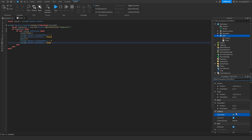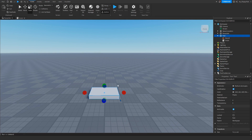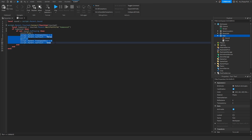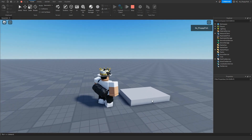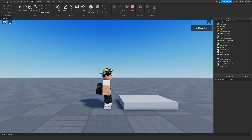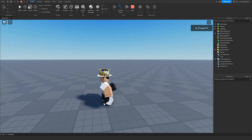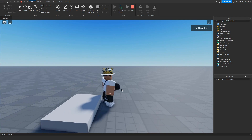If you want players to be able to walk through the part even when it's invisible, go to the properties of your part and untick CanCollide. Keep in mind, if you do not want the part to go invisible, just remove that transparency and CanTouch section and keep everything else. Now we're in the base plate — if we walk onto this part, the transparency sets to one, we can walk straight through, the audio plays, and the sound plays each time we touch the part.